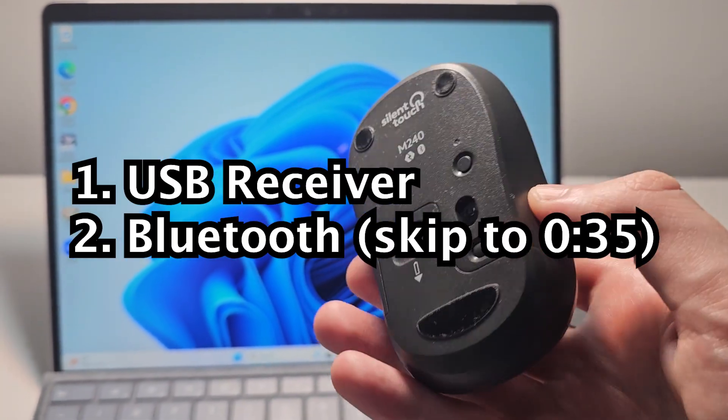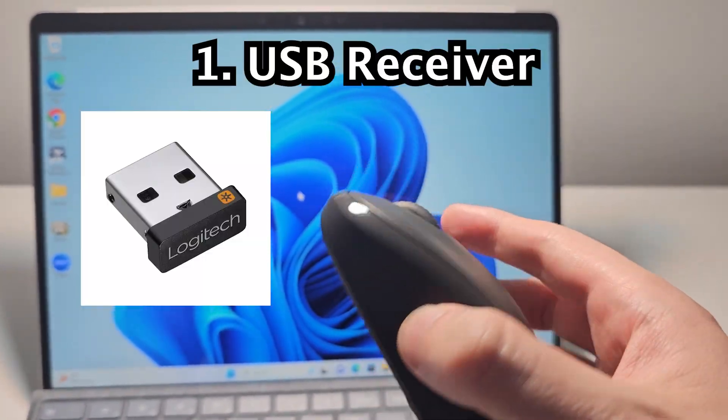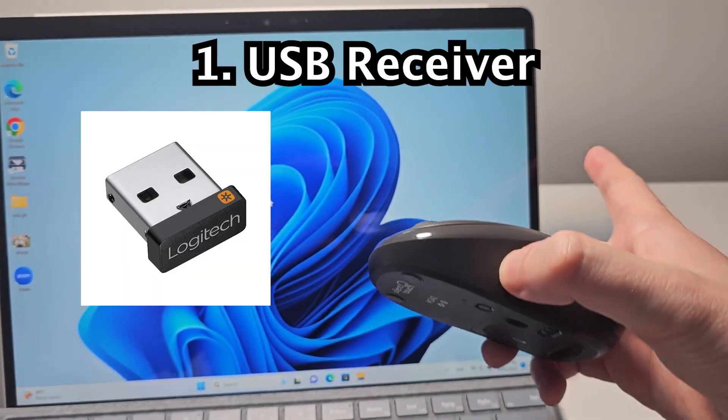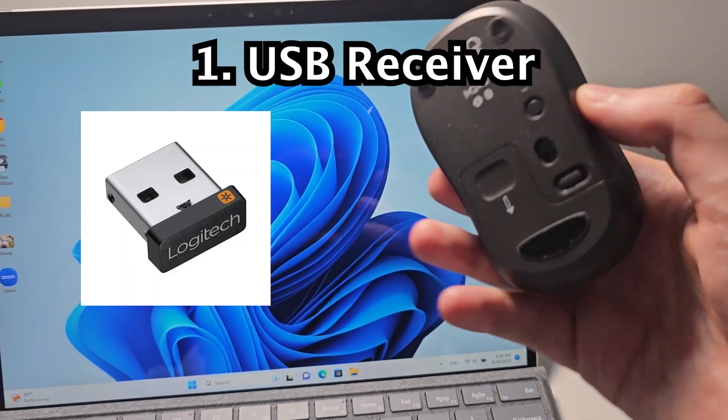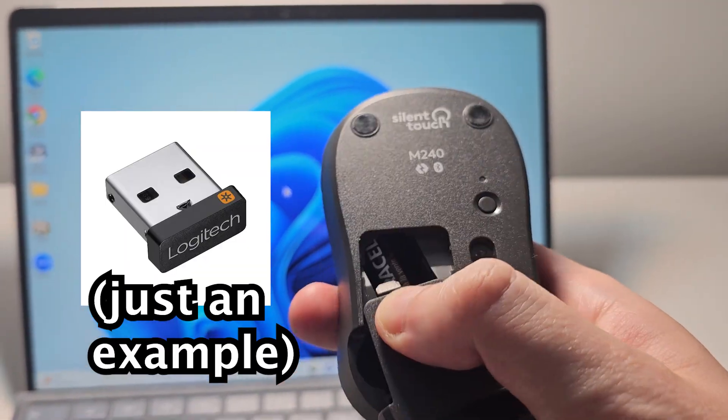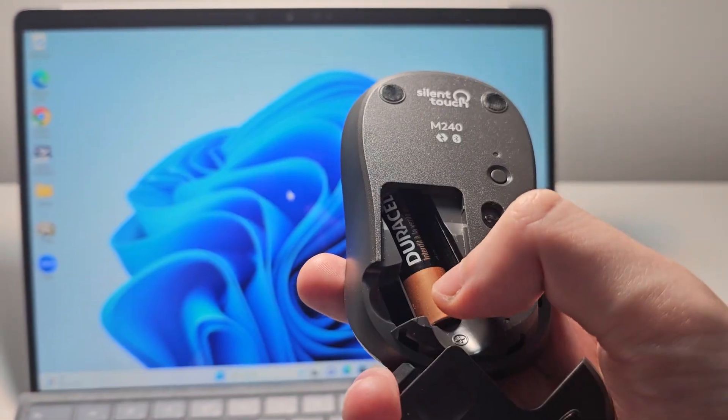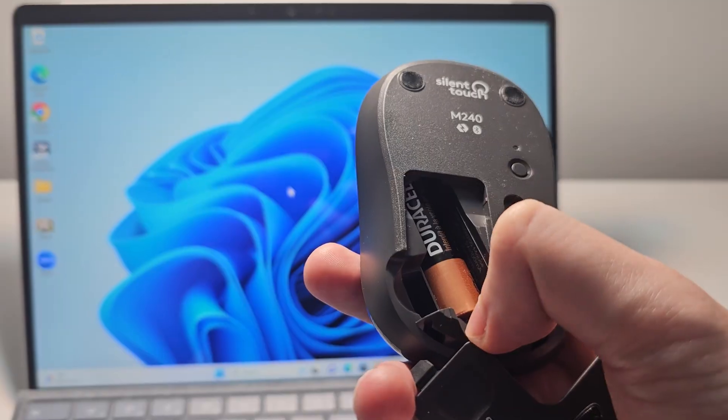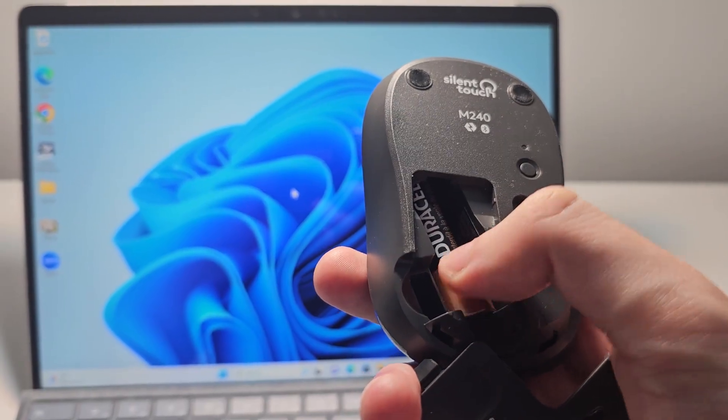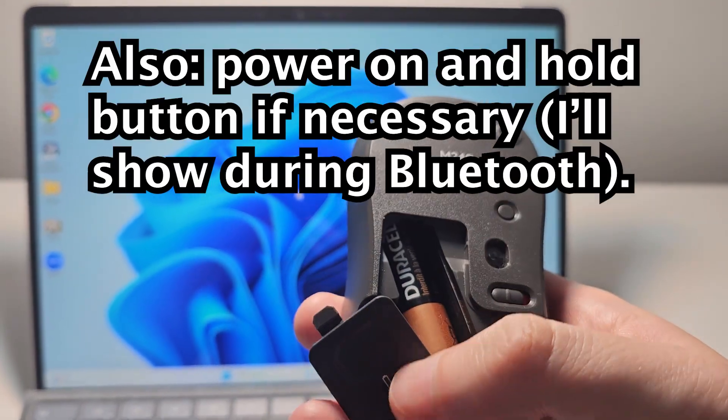So one of them is going to have a USB-C receiver that you would plug into your computer. Now a lot of times that would be found behind the battery, so just remove the battery and it should be there.